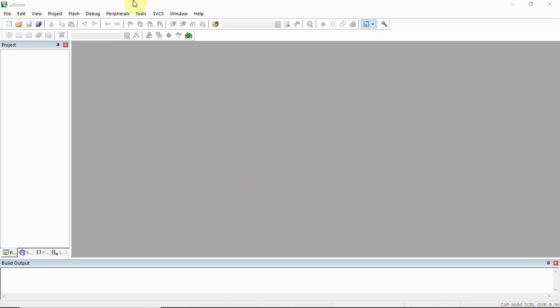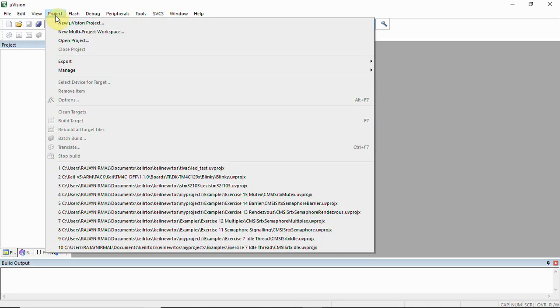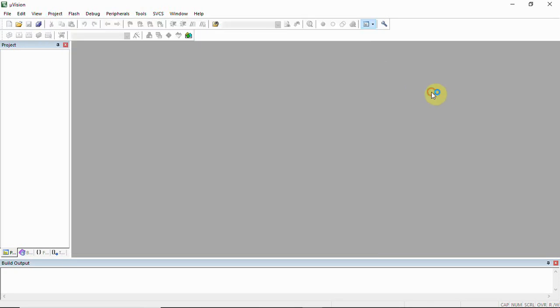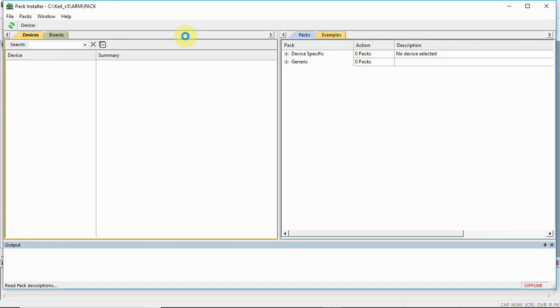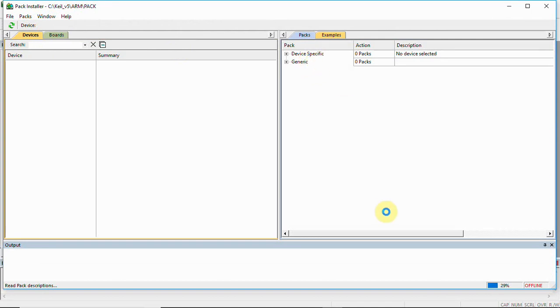Here we have our Keil IDE. We will first select the packet installer. In the packet installer, you can see we have devices, boards, packs, and examples. Make sure you are connected to the internet. Here it shows offline and online.